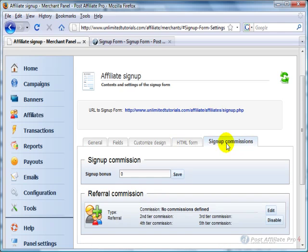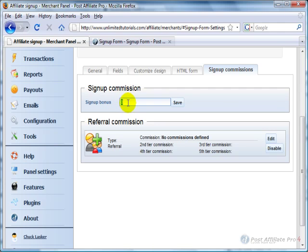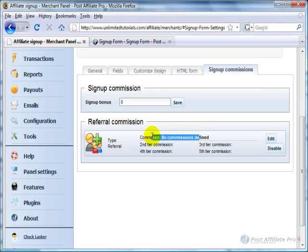And finally, there's Signup Commissions. If you want where affiliates get a commission just for signing up, you know, sometimes you might do a $25 signup bonus - just sign up, you get $25 - you would put that in here and say Save.